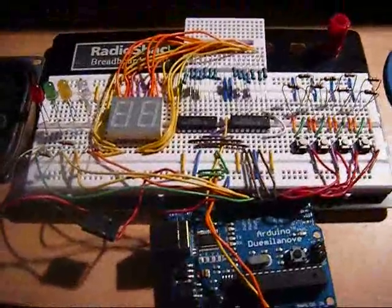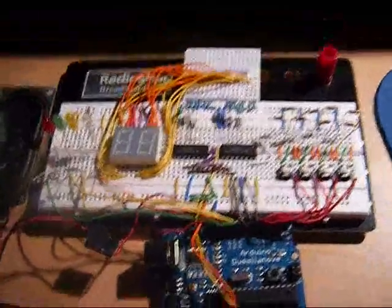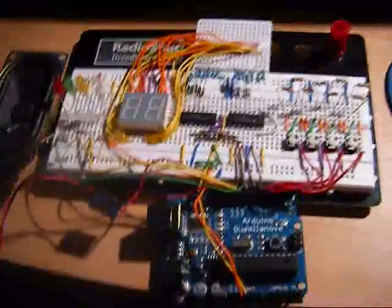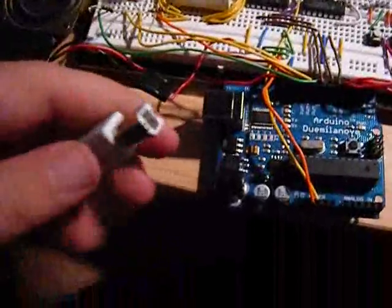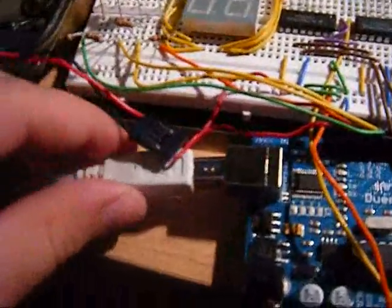So that's the basic setup. Let me get it plugged in here and show you what's going on.